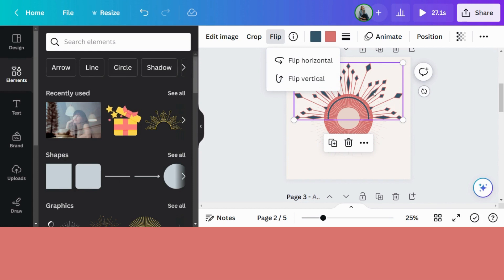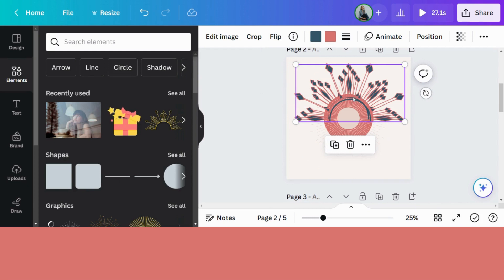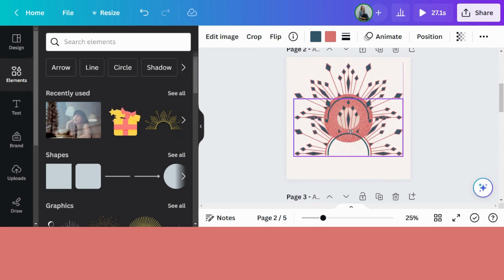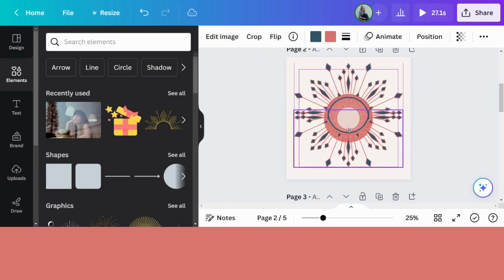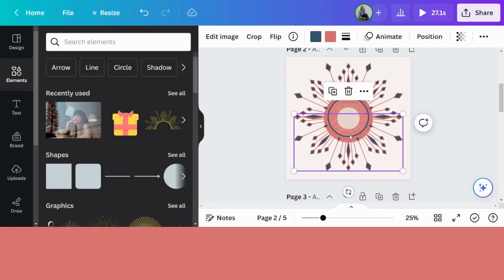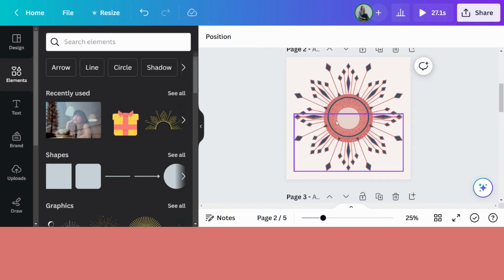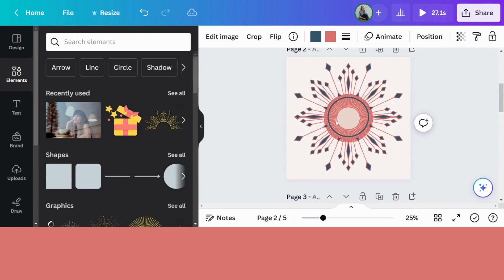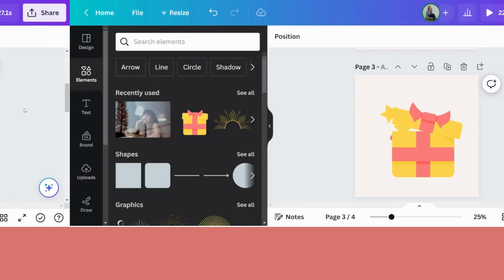So we've got this element. I'm going to duplicate it, move it down a little bit, flip, flip vertically. Now I'm going to drag it down and place it here in the middle, a little bit down to create a full circle.